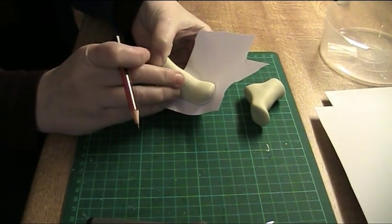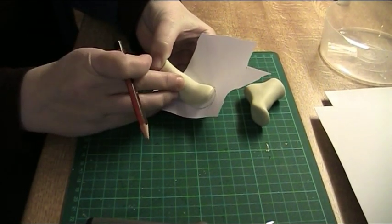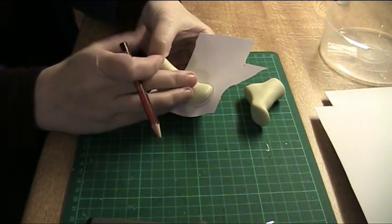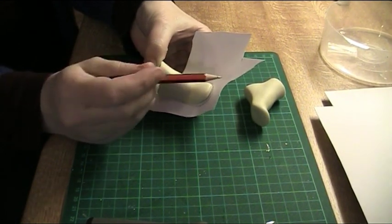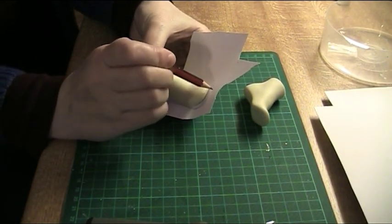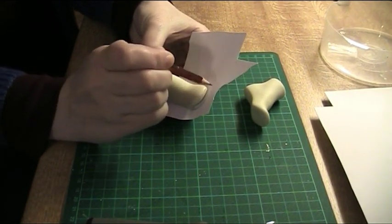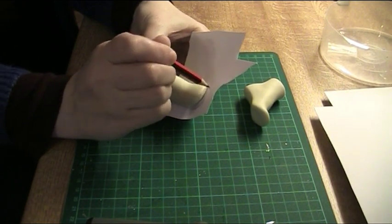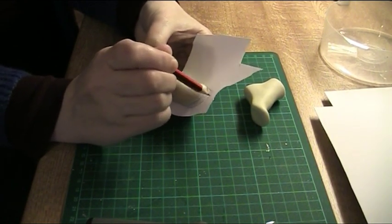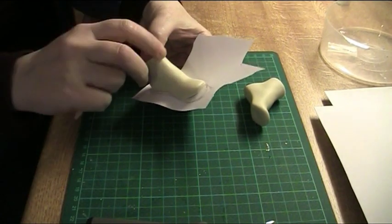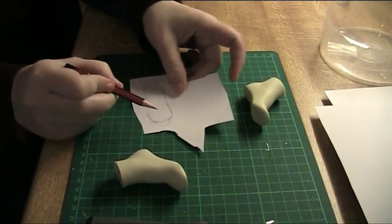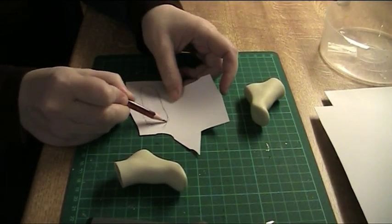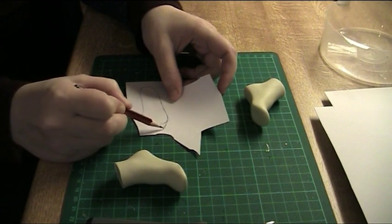And then you just draw the toe part there and I think these will be slightly pointed, not too much. Like that.